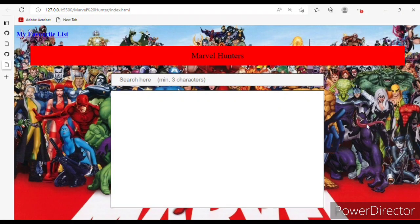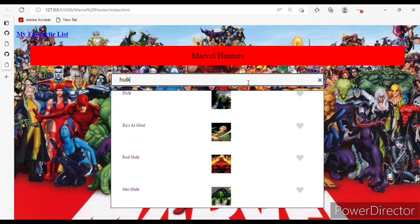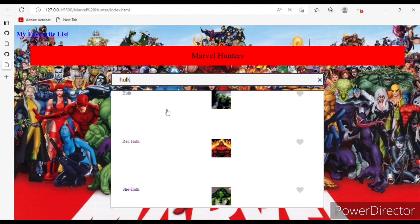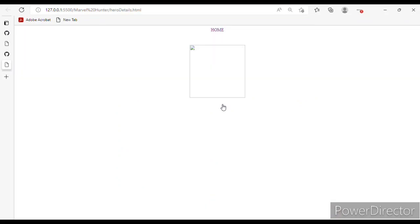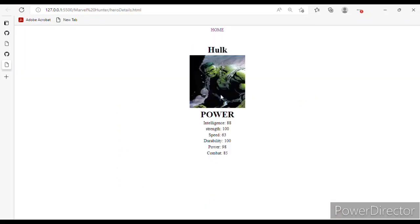Hello, welcome. This is my Marvel Hunters program for superhero search. Here in the search bar, if I search a superhero, you can see all the characters — Hulk, Red Hulk, She-Hulk. Now on this heart icon, if I click it, it will add to my favorite list. If I want to see the details...